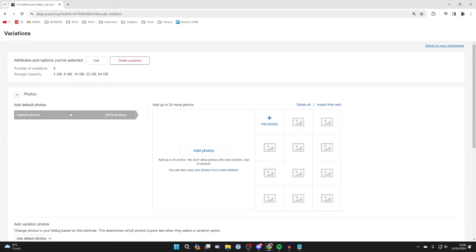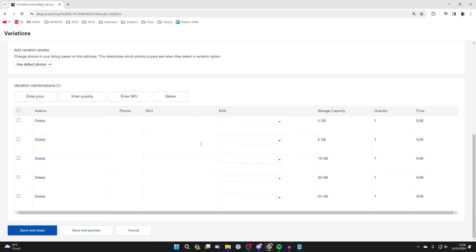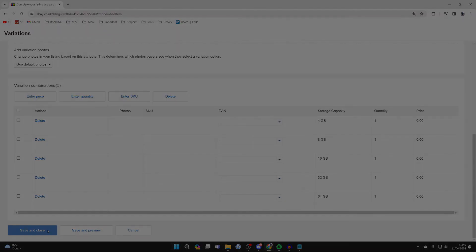Now what you can do is add different photos for different variants and you can also add some more info down here. Once you've finished, click on save and close and you can continue with your listing.